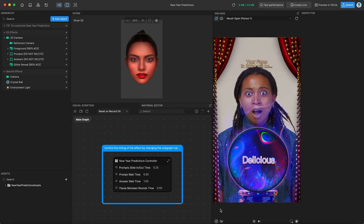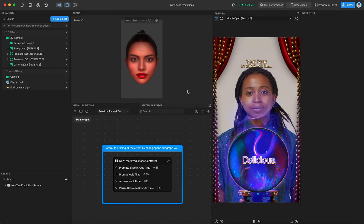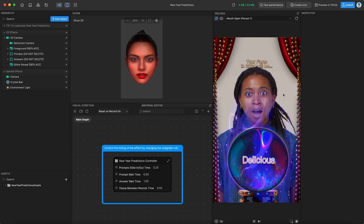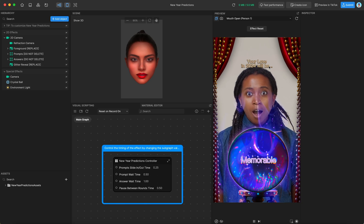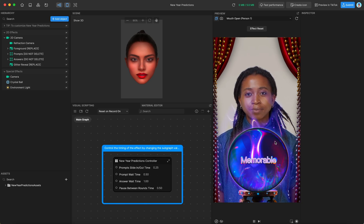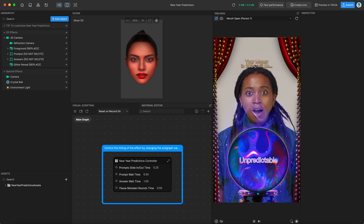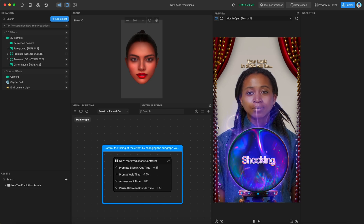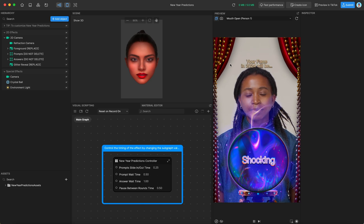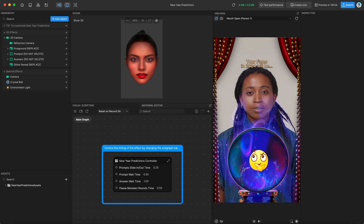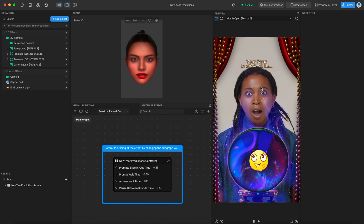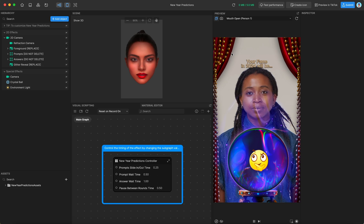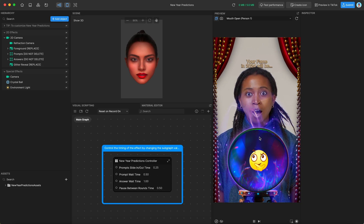This is going to be the learning resources for the newly released New Year predictions template. So to start off, let's show what it does. It shows you your love in 2024 will be, and then produces a random answer. Then it cycles to the next prompt about money and another random answer, and it cycles to luck, another random answer. And the final one is fame, which got an emoji answer. Basically, it just cycles through those four prompts and selects from a number of random answers to display, kind of like a magic eight ball.